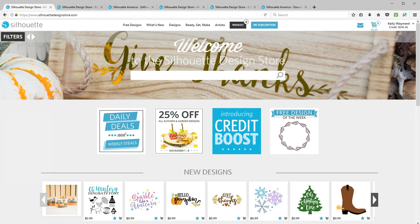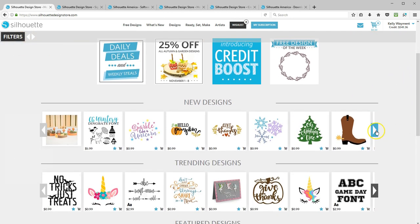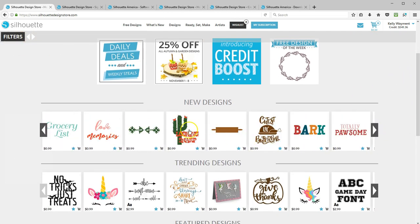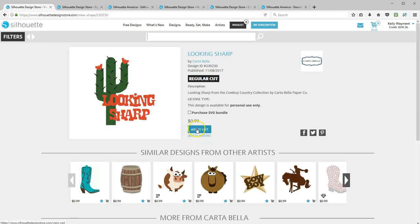In this video, I want to tell you all about Design Store credits. The Silhouette Design Store is where you can purchase over 100,000 digital designs and fonts to use in Silhouette Studio for your Silhouette cutting machine. These designs and fonts can be purchased one at a time online, then used as many times as you want in the future without having to connect to the internet to access your designs.